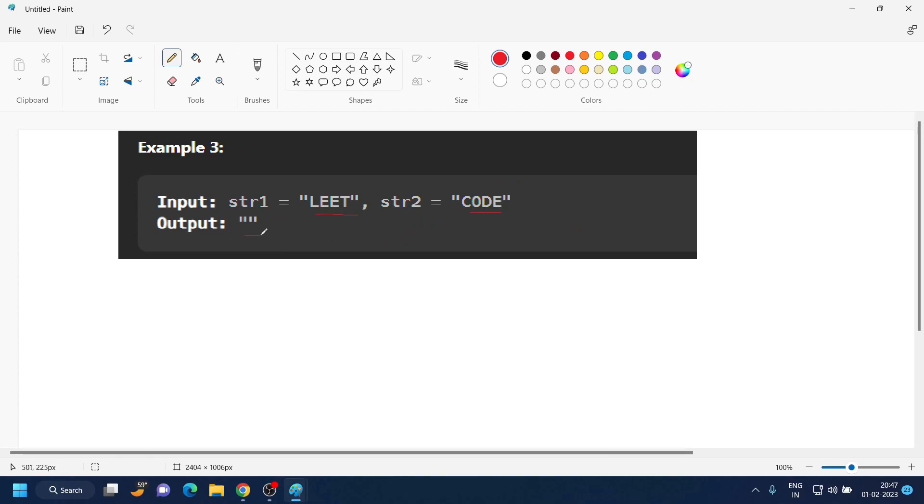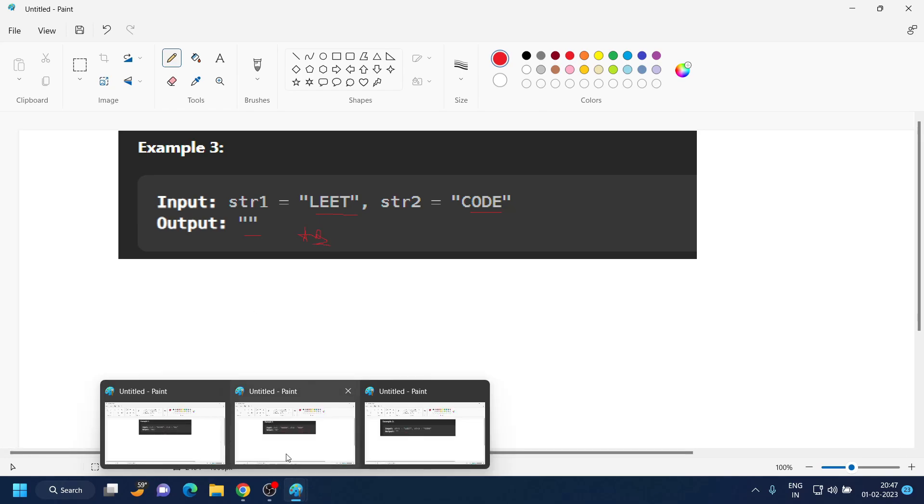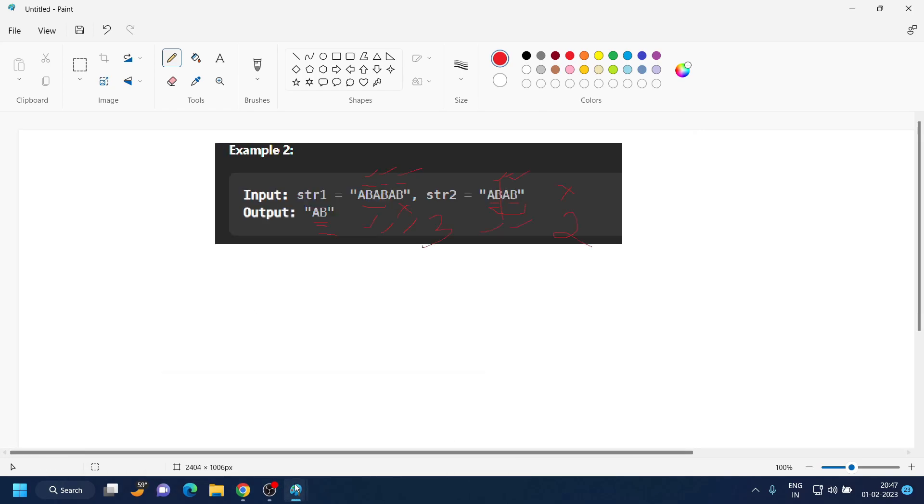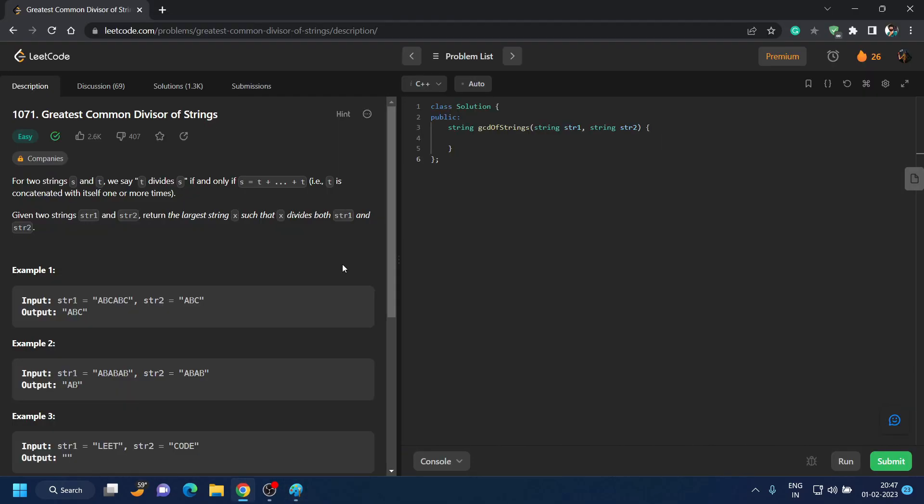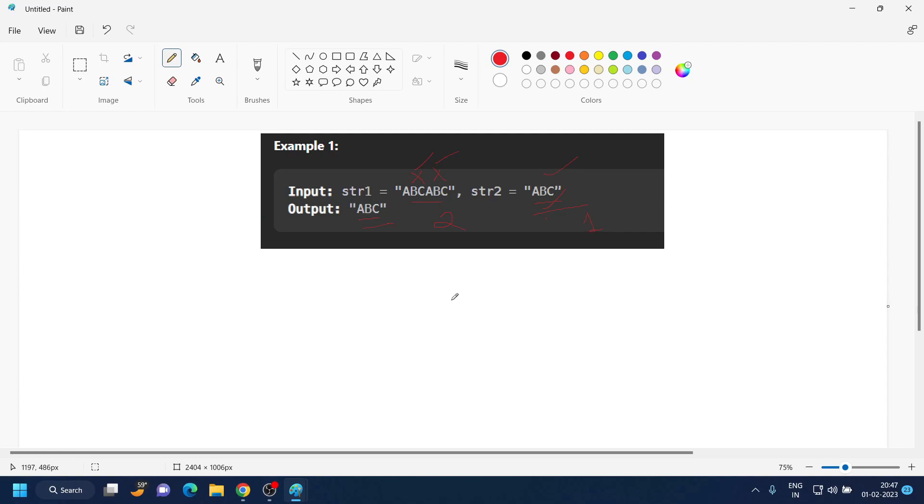And finally, when this is the condition, here nothing is common, so the answer is a blank string. So if you saw the examples carefully, you must have noticed something. Before moving on, I request you to please try this and then come back to the video. I hope you tried the question.